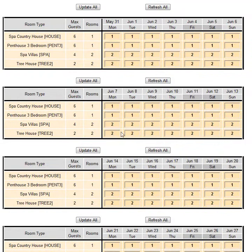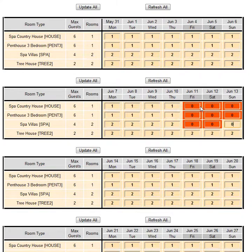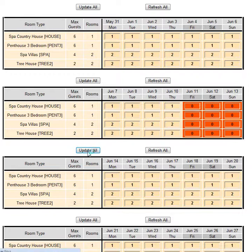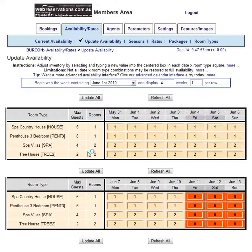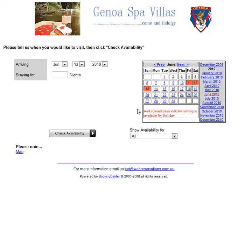And it will change the availability. So let's assume that Queen's birthday is already sold out and that it is this weekend — I'm actually not sure if it's this weekend, but the Queen will have to forgive me. So I click Update All, and now if I go back to my booking engine and say what's the availability in June, I'll see that I have no rooms on these dates.